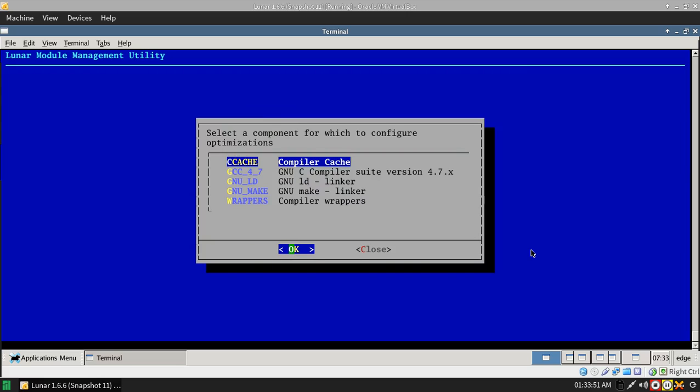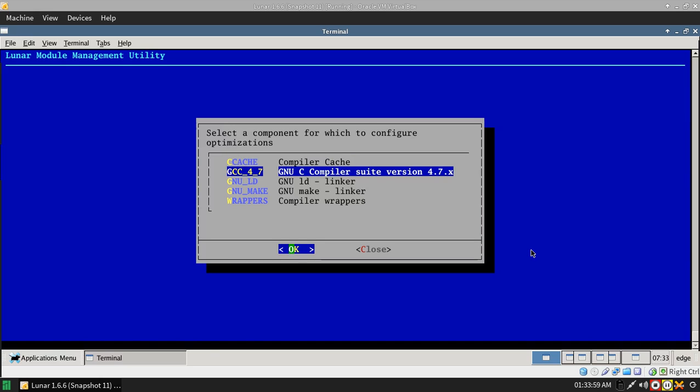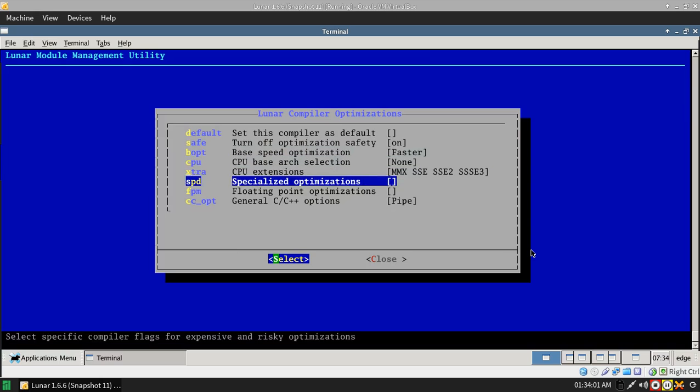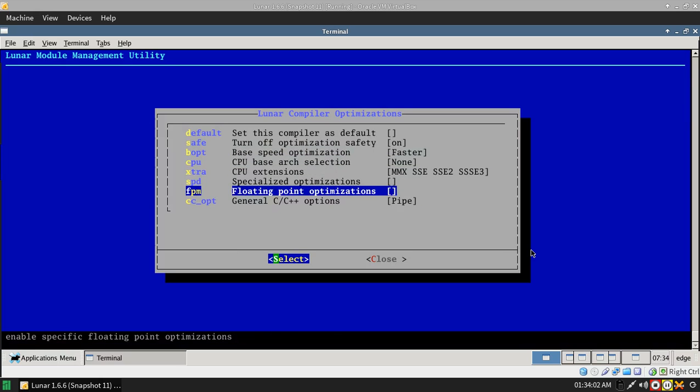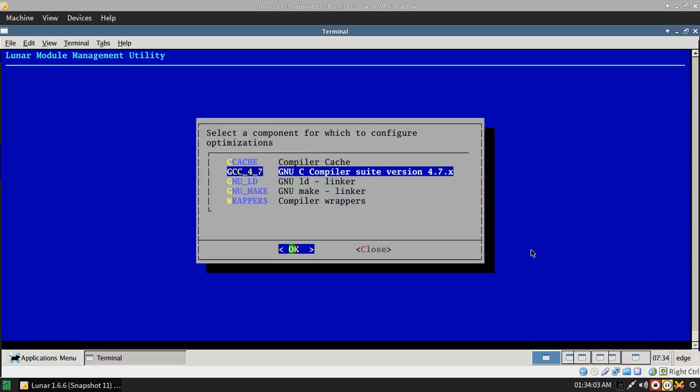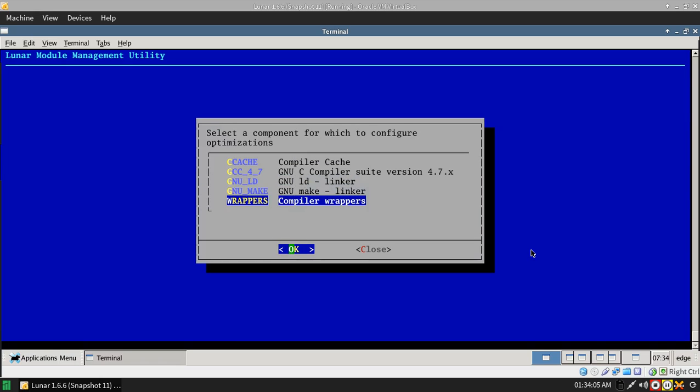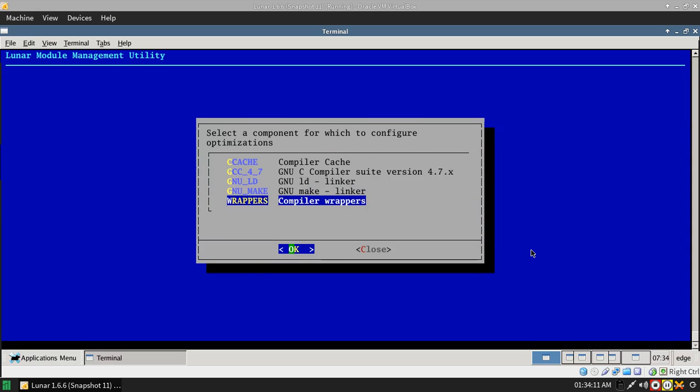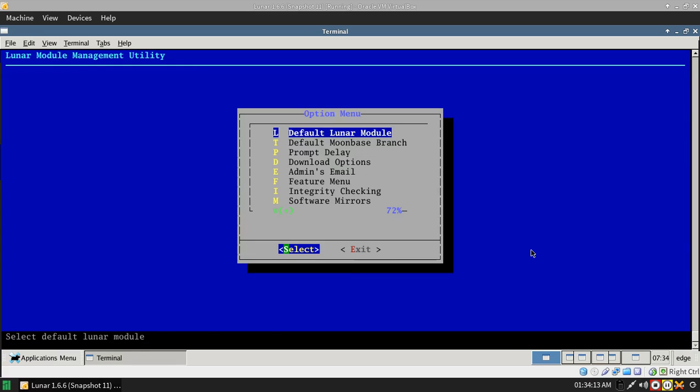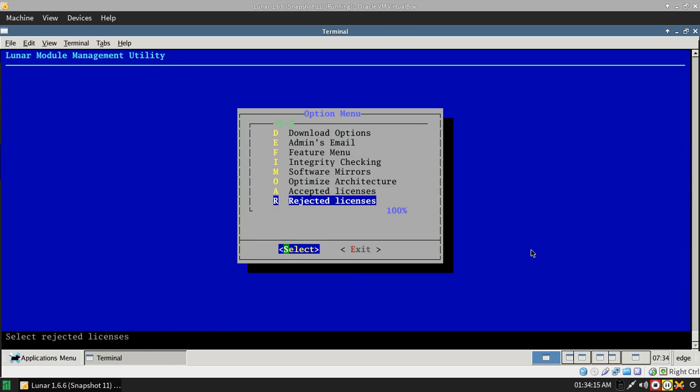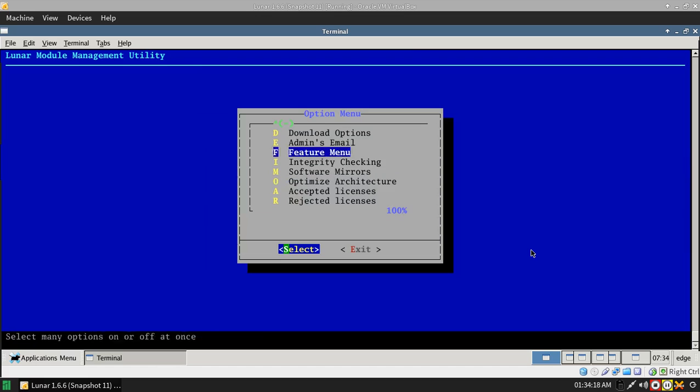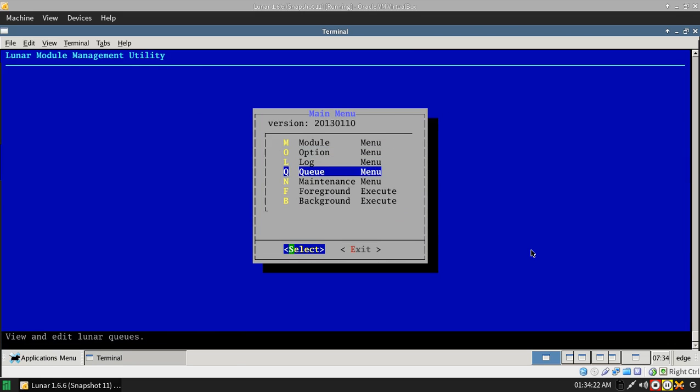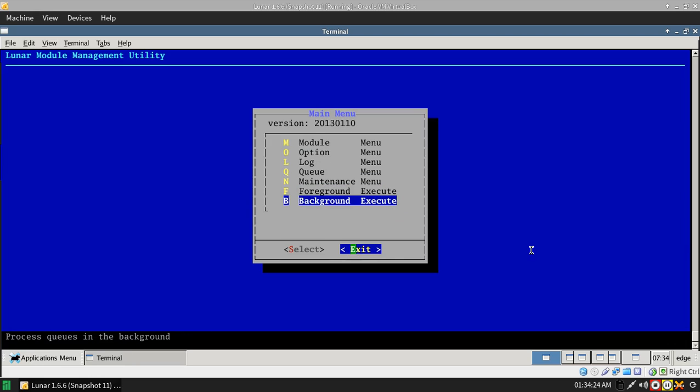This is how everything is fixed and checked. You have the optimized architecture menu. Ccache can allow you to build your software quicker. You've got a whole bunch of optimizations in here that you can do. The GNU make is how many make jobs you have, and you can have your accept or reject license as well.